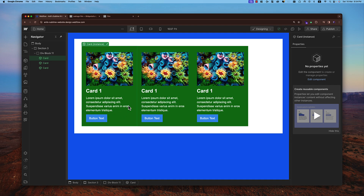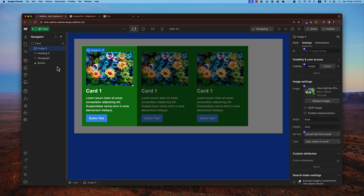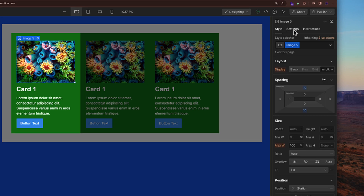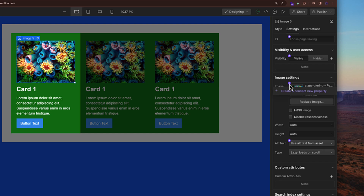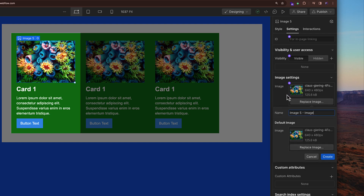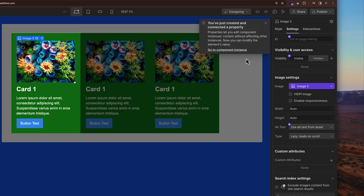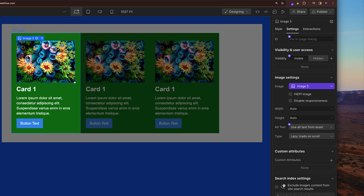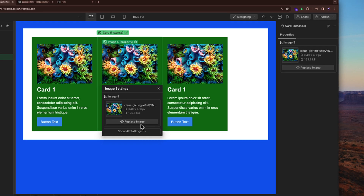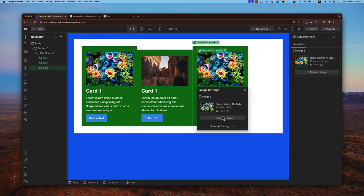But sometimes you want to keep the same design while changing the data inside — for example, all three cards remain as a component but with different images. This is called overriding. To do this, go into edit the component, select the image element, go to settings on the right side, and under the image tab click the plus button. It says 'create a connected new property' — this is how you create an image override. Now the first card already has its image, and on the second instance you can replace the image while the card component design stays the same.